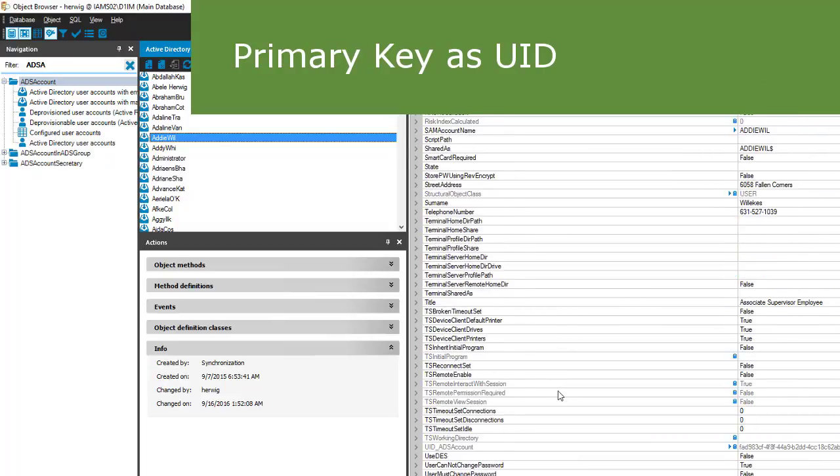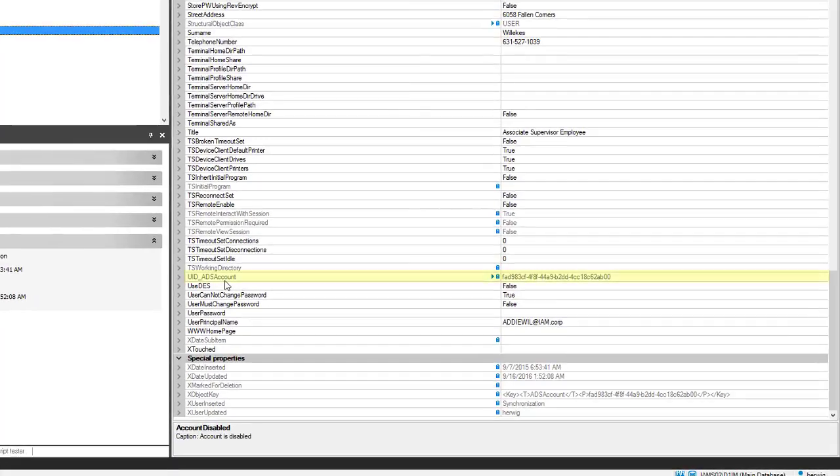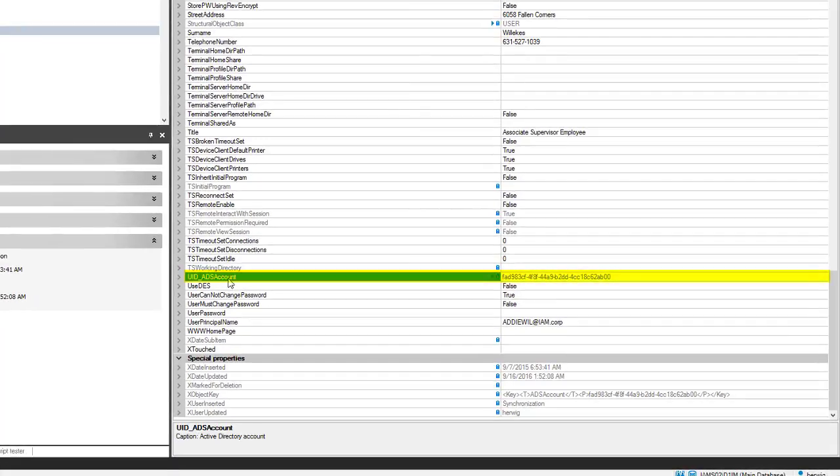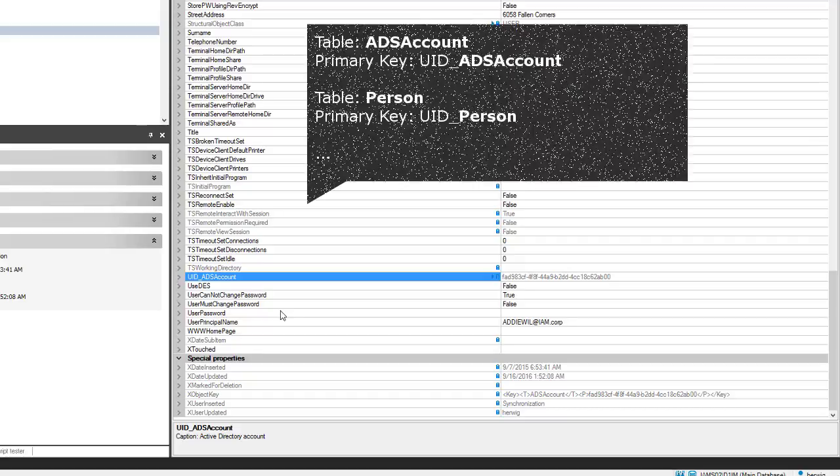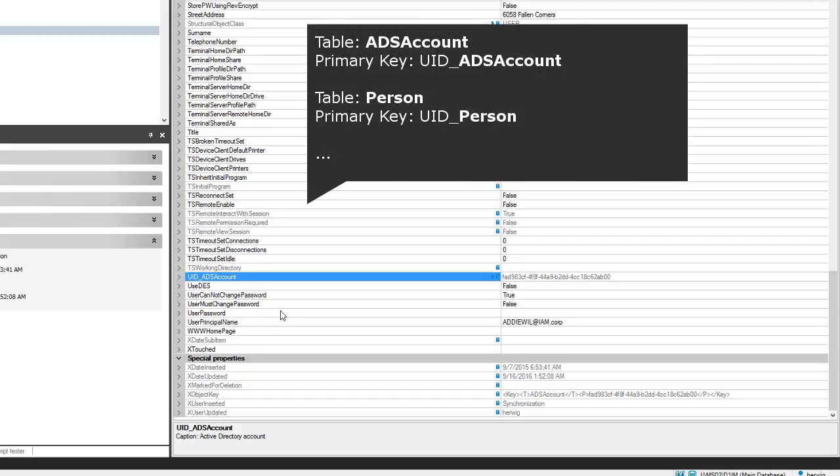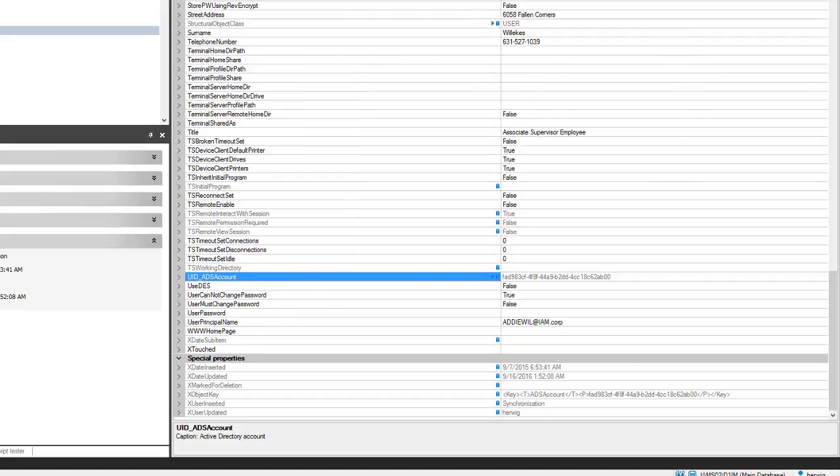Very typical for the database model as you know is that this record comes with a primary key. This primary key in Identity Manager is always named like the complete table. The table is named ADS account plus a prefix that says UID underscore and every time we see something like that, that means the table name is ADS account, the column name is UID underscore ADS account. This must be the primary key.